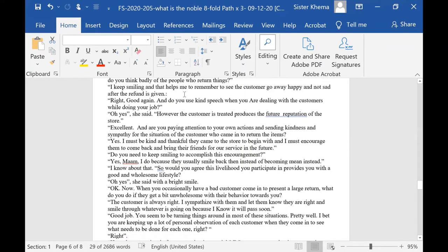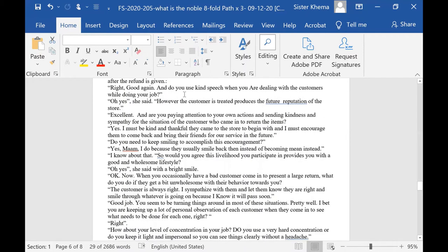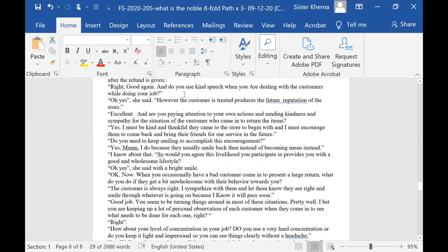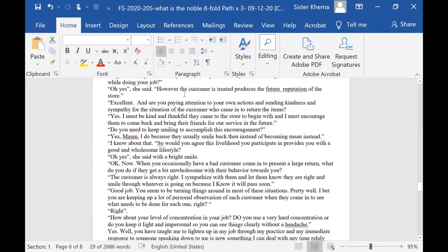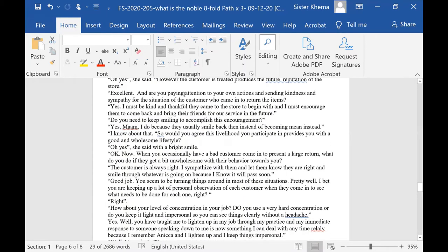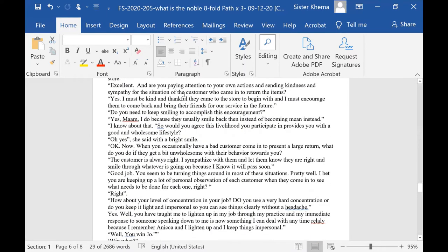Now, do you use kind speech when you are dealing with these customers while doing your job? Oh yes, she said. However the customer is treated produces a future reputation of the store. Excellent. And are you paying attention to your actions and sending kindness and sympathy for the situation of the customer who came in to return the items?